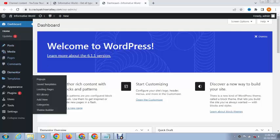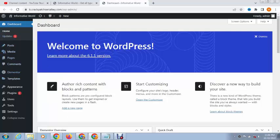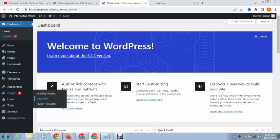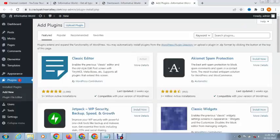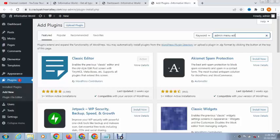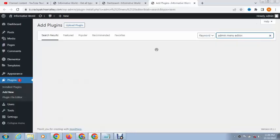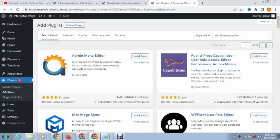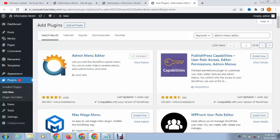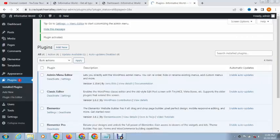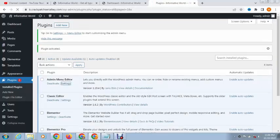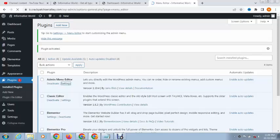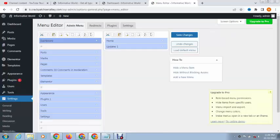If you want to rename any of these, just go here and add a plugin called Admin Menu Editor. Install the plugin, activate it, and then go to the plugin settings.